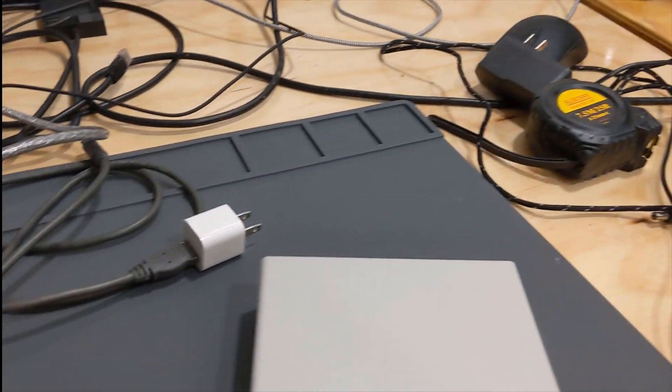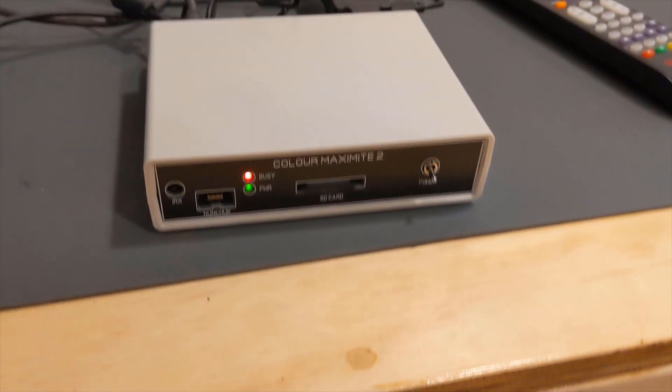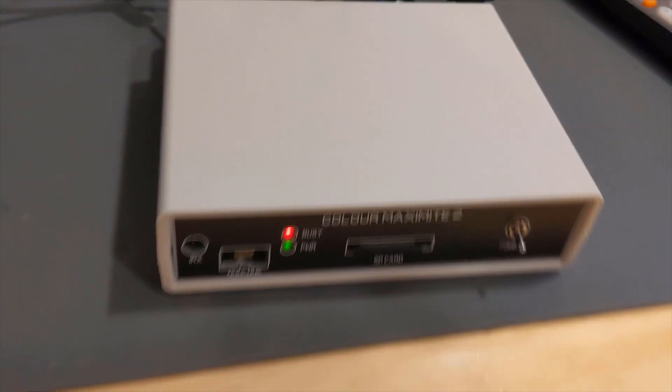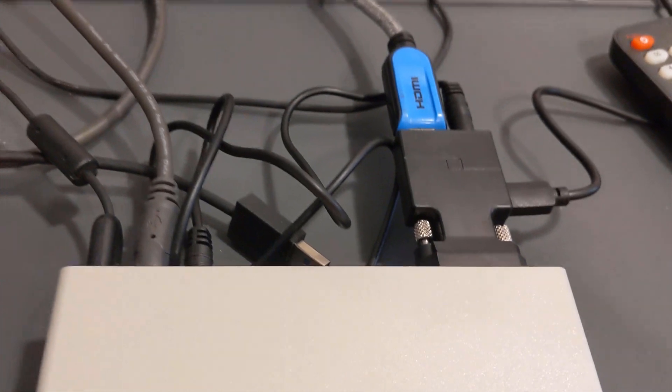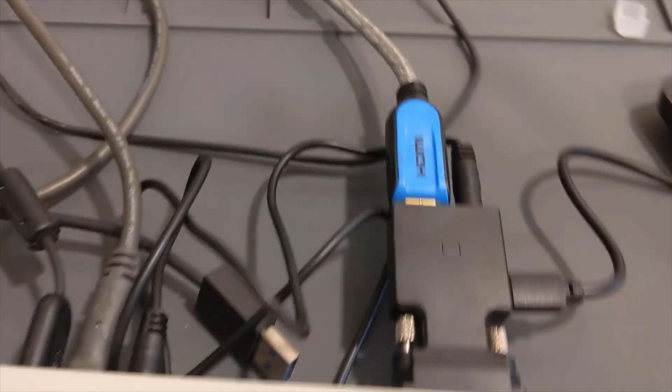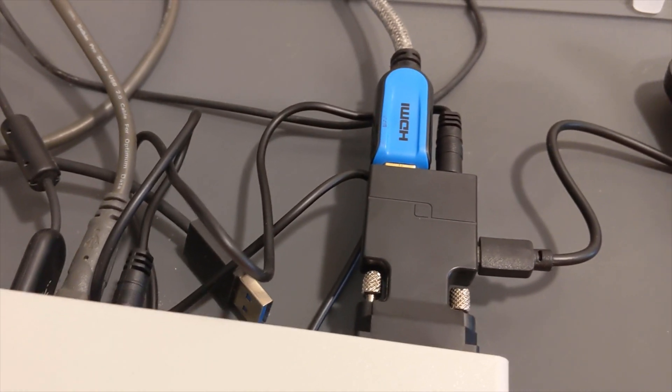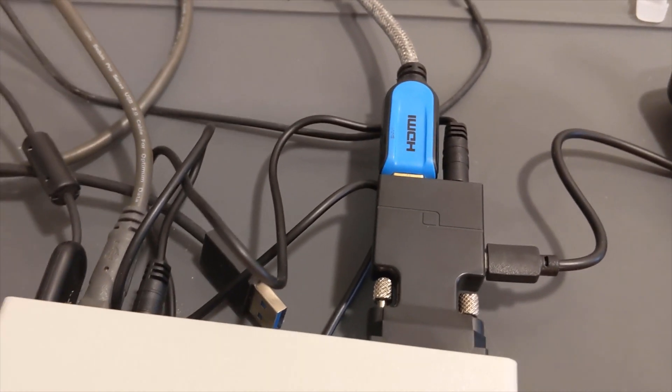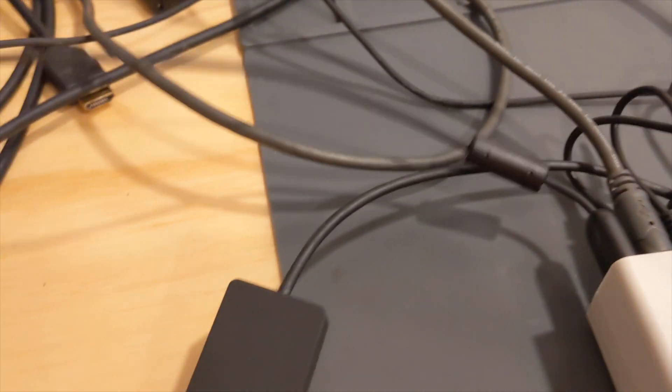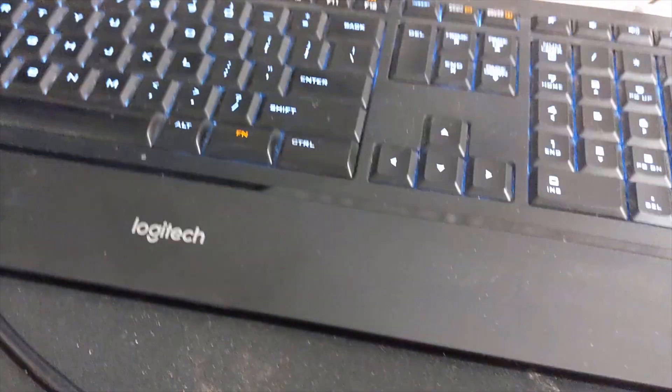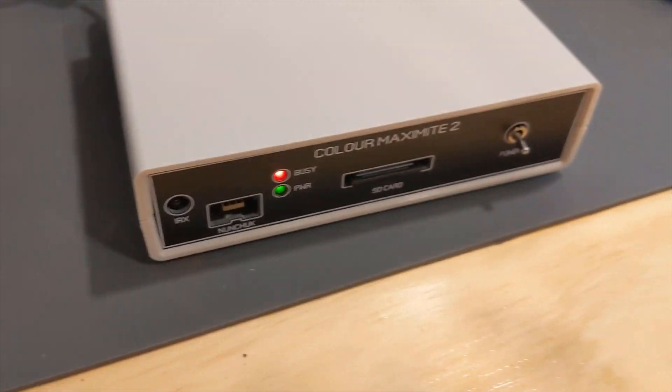So let's see how that works. It's kind of a rat's nest here. There's the VGA to HDMI adapter, and then I plugged in a basic keyboard on the back. It's powered up.